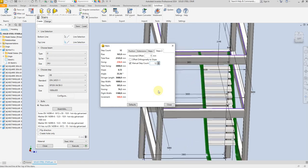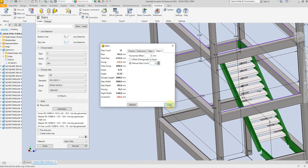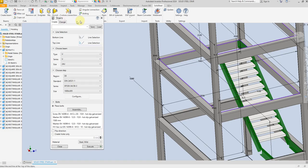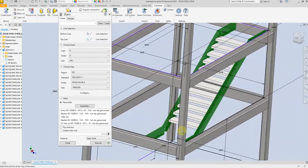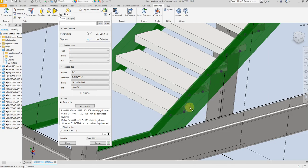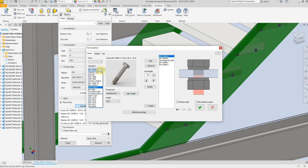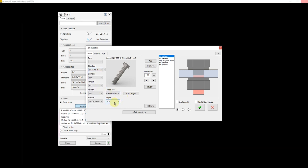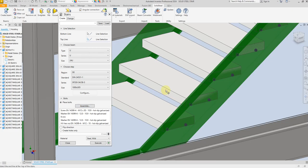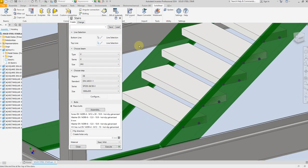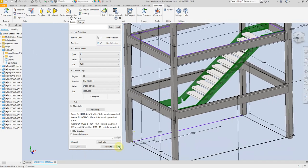That looks good, so now let's close this dialog. Next, let's configure the bolt — select Assembly, then select the Standard, and add it here. Select this one and select OK.